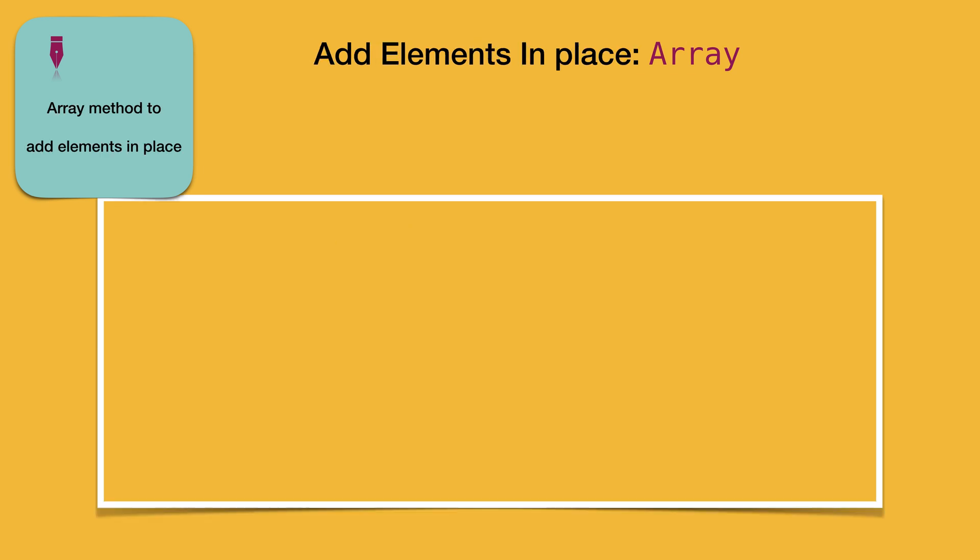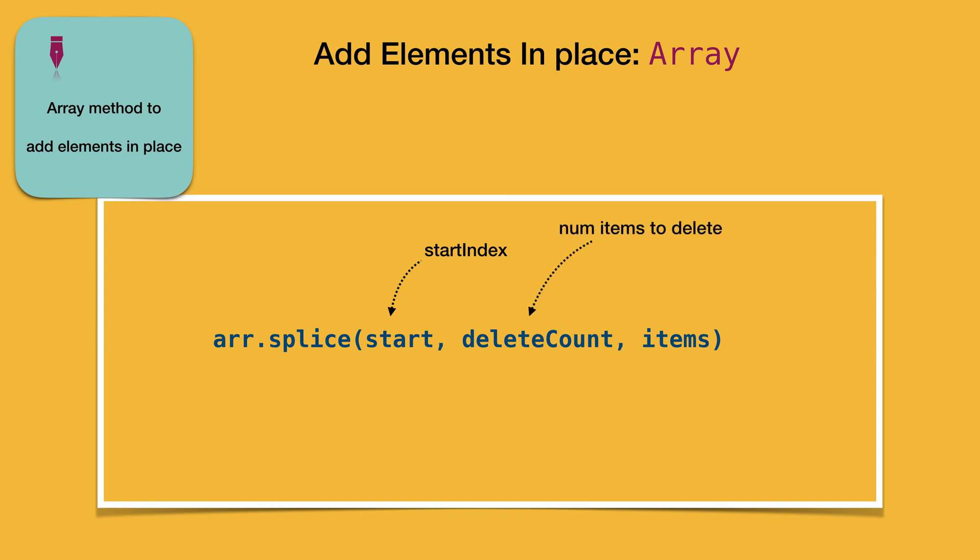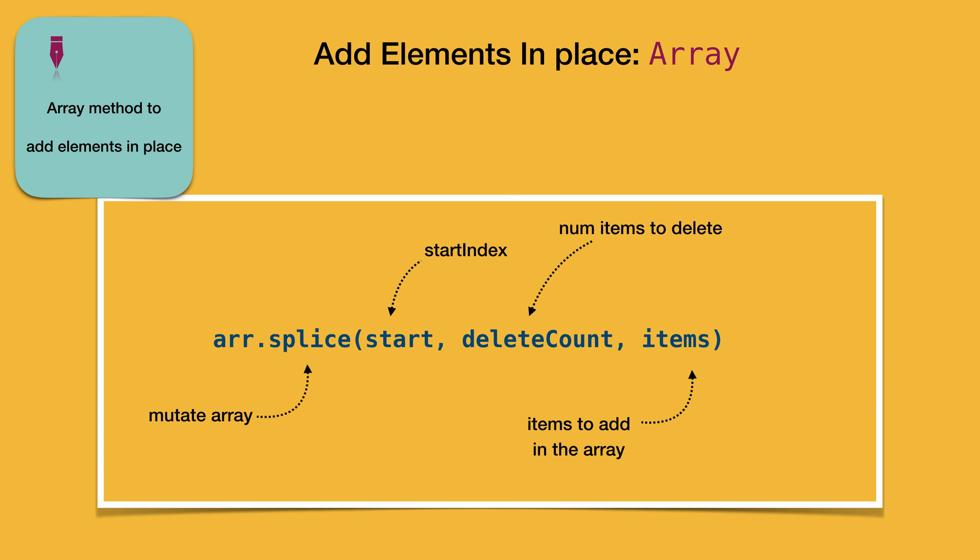Now our second step is to identify a way such that we could add elements at a specific position in an existing array. Splice is a method that can help us do that. It takes three parameters: a start index to indicate where to start from, delete count indicating the number of items to delete starting from the start index, and items which refers to the elements that should be added in sequence. Note that splice method modifies the original array. It doesn't return a new array with all the changes that we want.